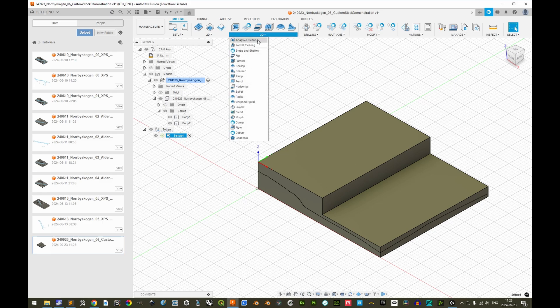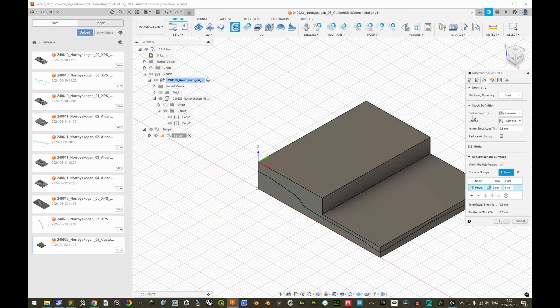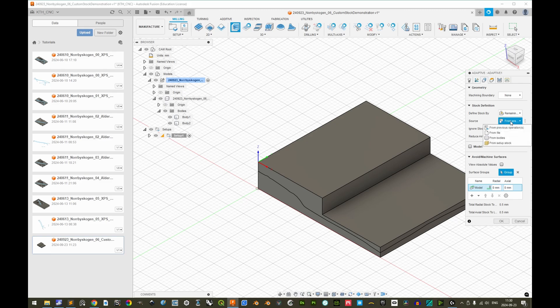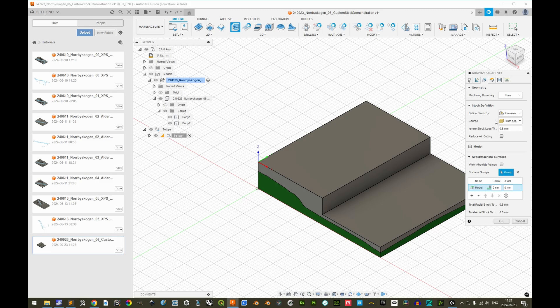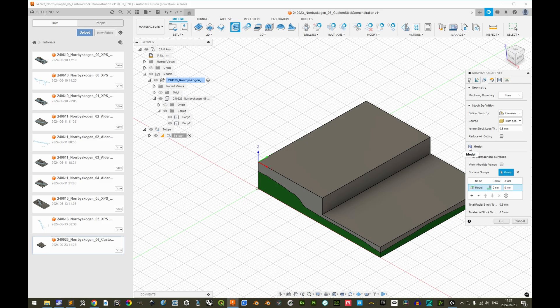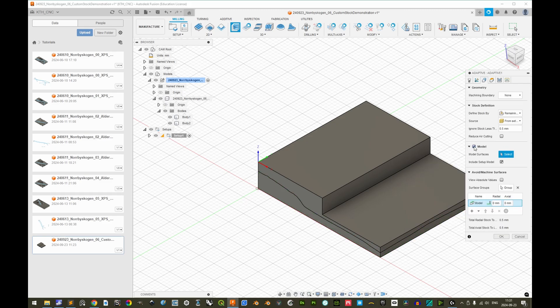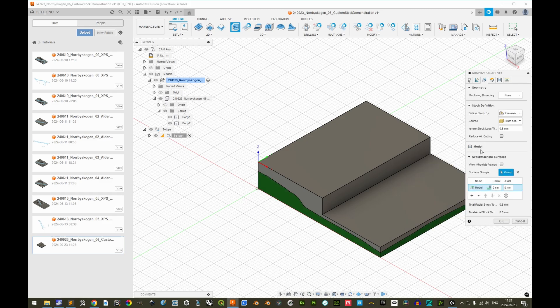If we do 3D adaptive clearing here, in the tab geometry, you must make sure that the setting define stock by is set to remaining stock and that the source is changed to be not from the previous operation, but from the setup stock. This change is only relevant for the very first toolpath. If you have succeeding toolpaths, then of course those will have as source the previous operations. But for this very first it's important that the source is the setup stock. Since we in the setup have defined both the custom stock and the model, we don't need to specify them here.